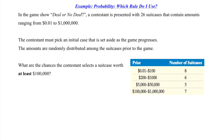Let's jump into our example. We're discussing the old game show Deal or No Deal, since it involved probabilities. In the game, a contestant is presented with 26 suitcases containing amounts ranging from one cent up to a million dollars. The contestant must pick an initial case that is set aside as the game progresses. The amounts are randomly distributed among the suitcases prior to the game. The question is: what are the chances the contestant selects a suitcase worth at least $100,000?